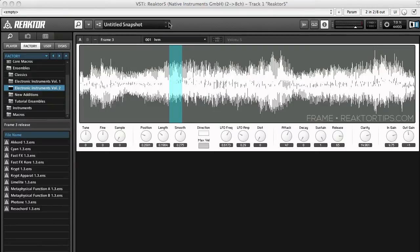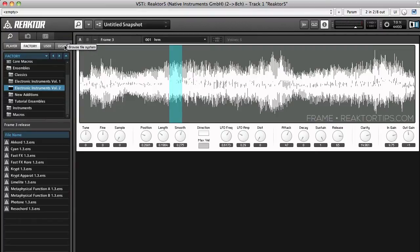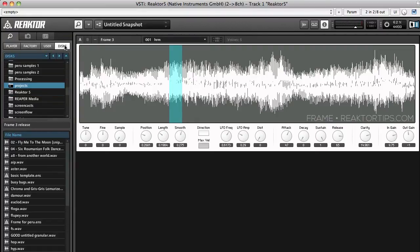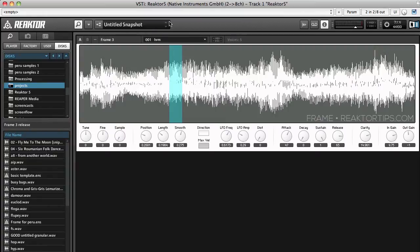First thing we do is load up frame and in the instrument properties palette here we'll go over to disks and make sure we're in a directory that has the samples we want to load.